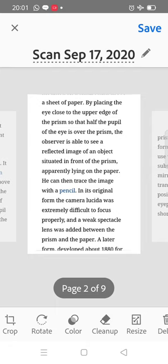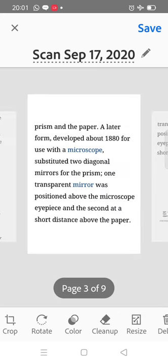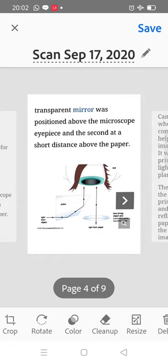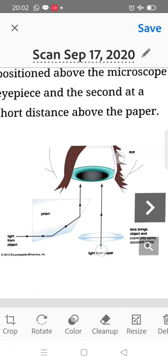The original camera lucida was extremely difficult to focus properly, so a lens was added between the prism and the paper. Then it was developed in 1880, in which the microscope was attached to diagonal mirrors. A transparent mirror was attached above the microscope, and another mirror was a short distance above the paper.